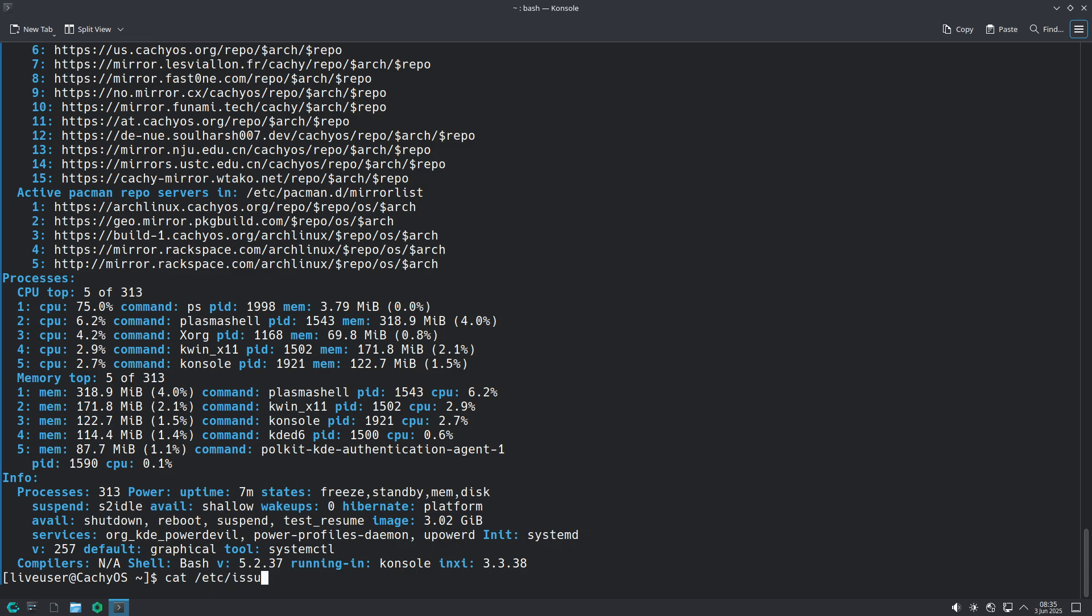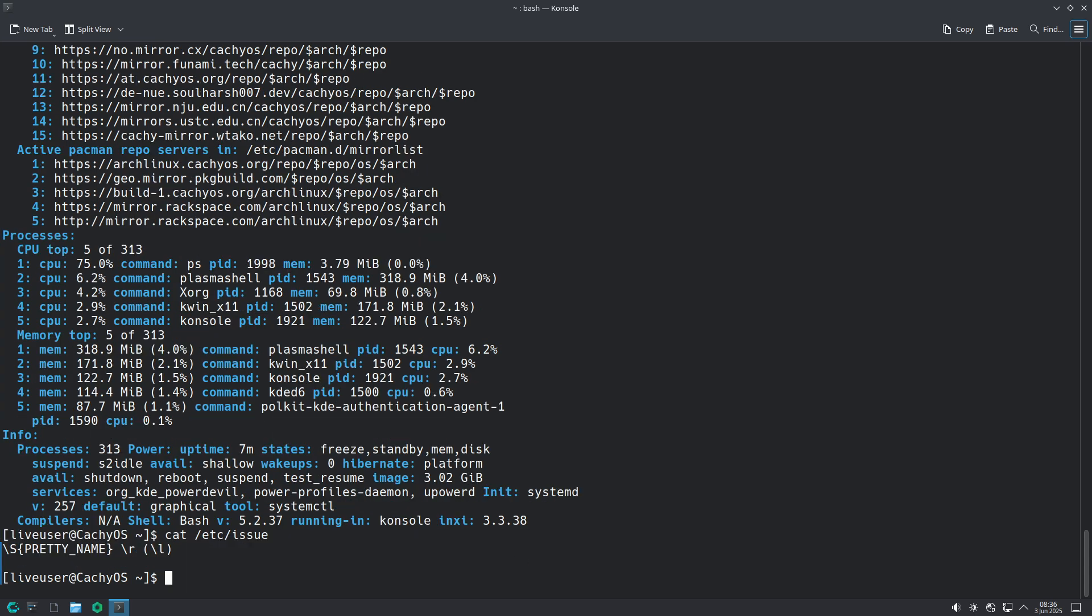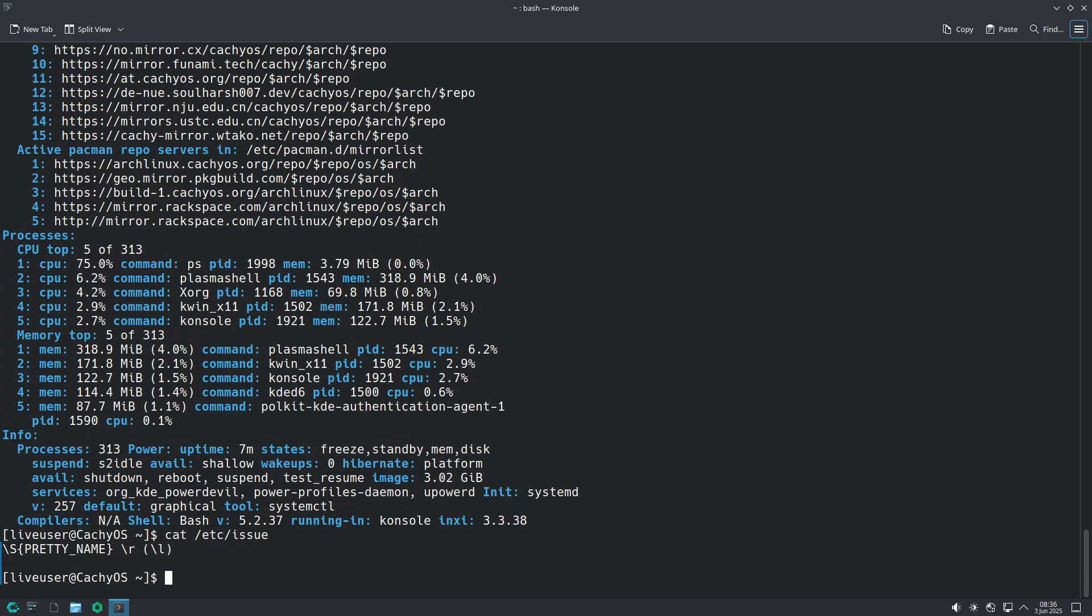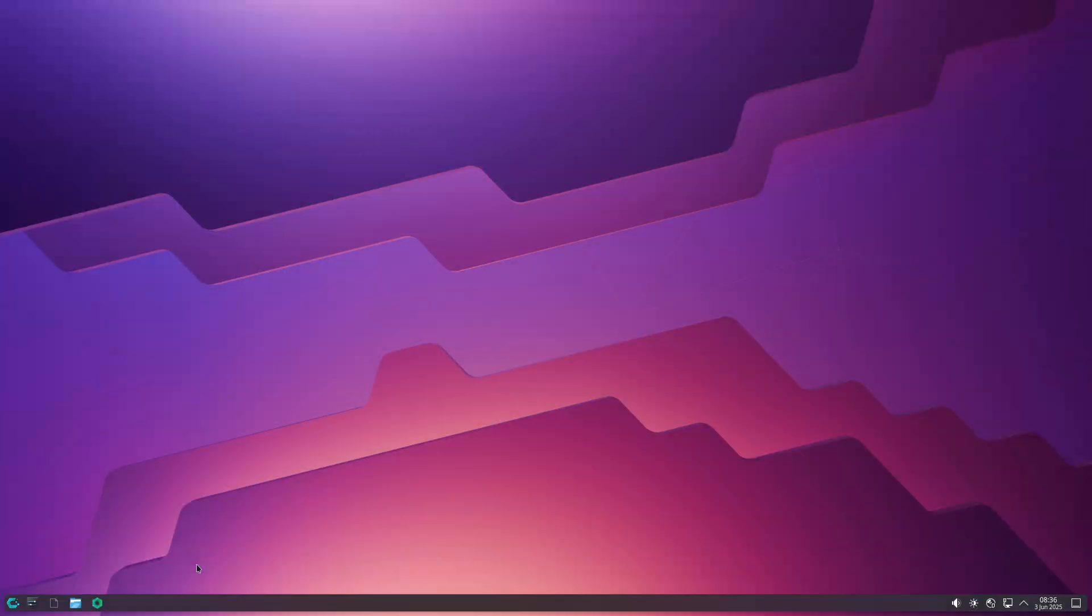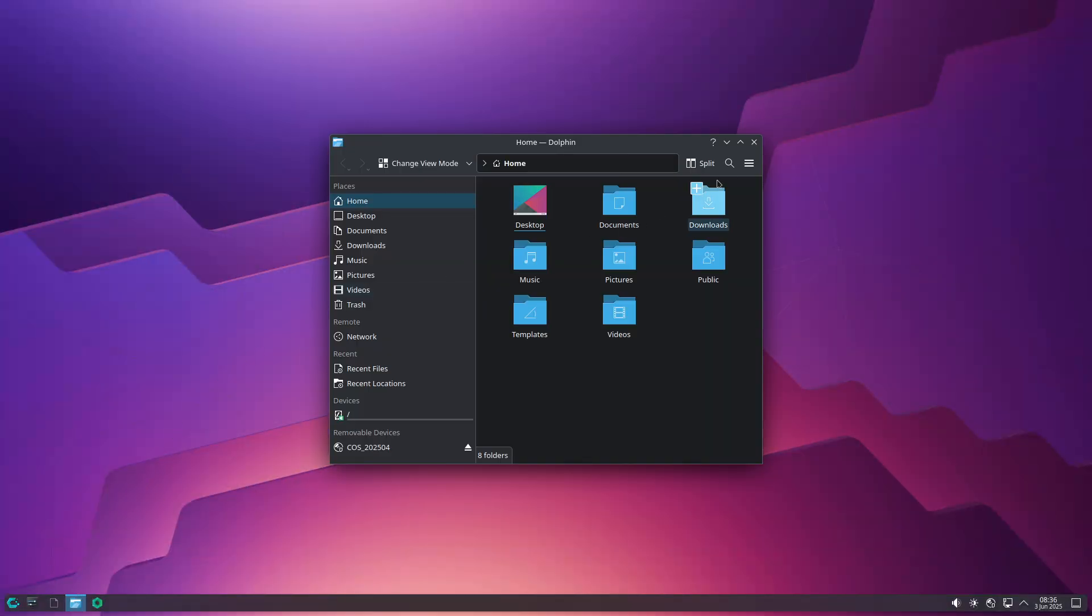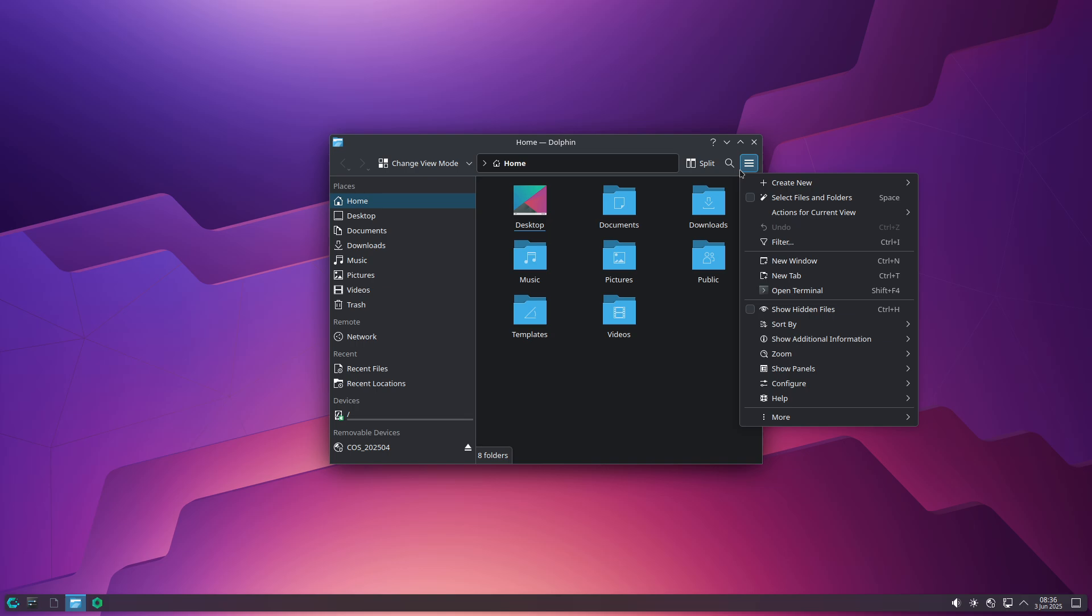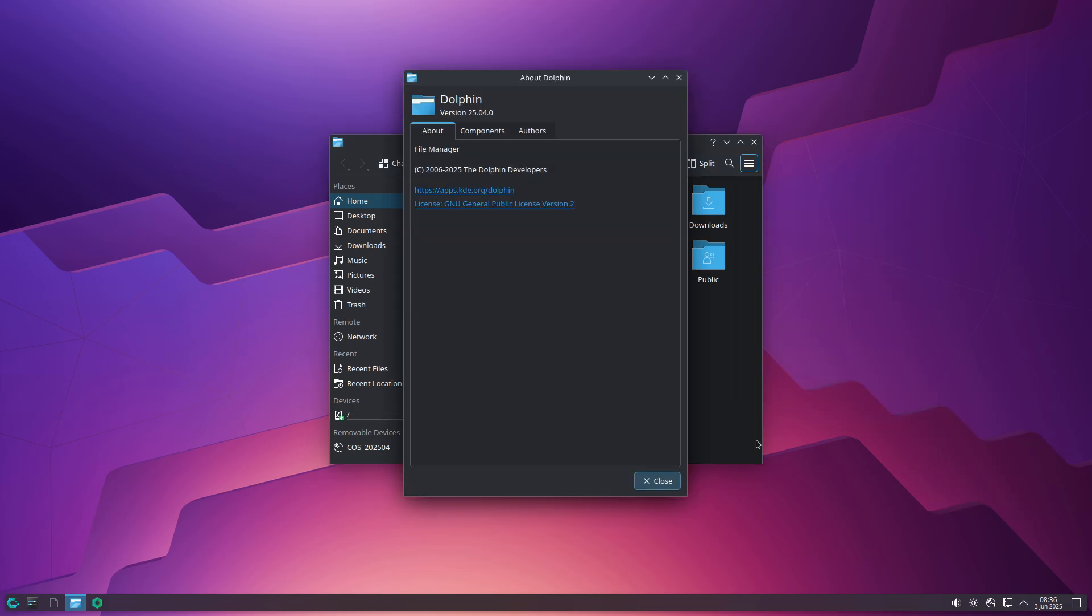Proton CatchyOS for Gaming. The distribution includes a custom Proton build, Proton CatchyOS, based on Proton 10, enabling higher compatibility and frame rates when running Windows games on Steam Proton.